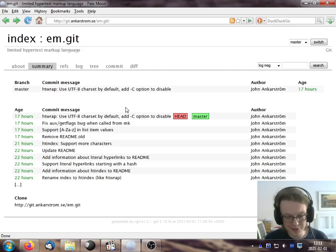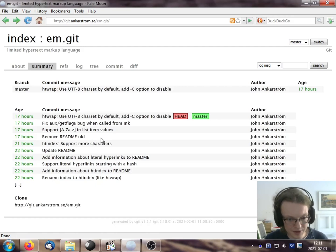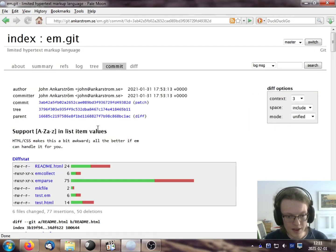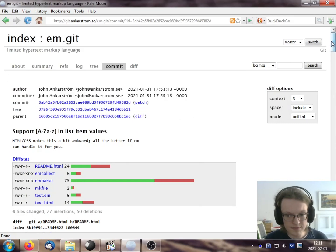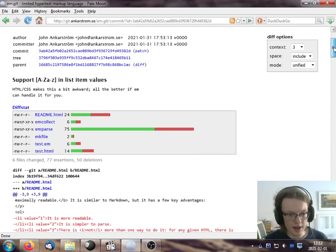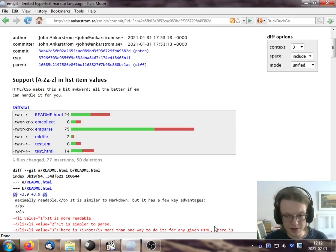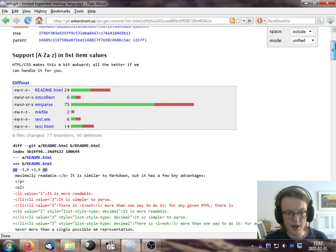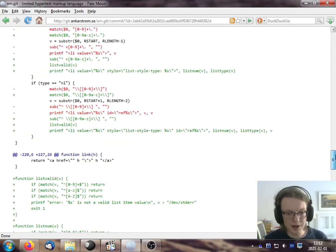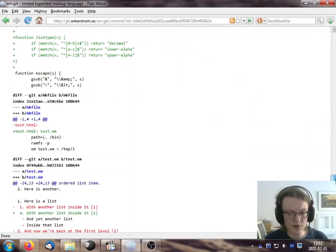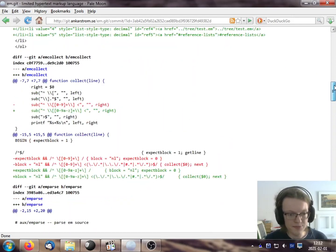So for example, if we go into a commit here, let's choose this one. We can see that you get some metadata about the commit, and you get the commit message, and the list of files, and then the diff itself. And it's quite a long diff, it's quite a lot of changes in many different files.